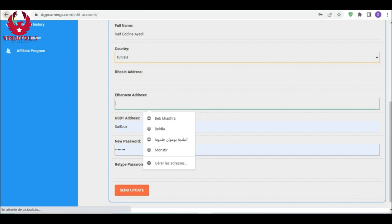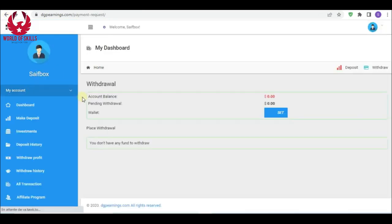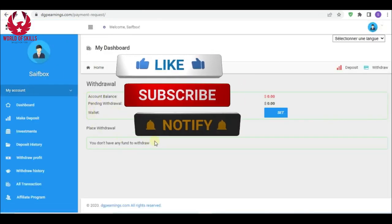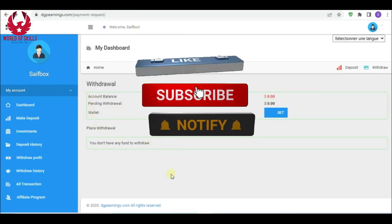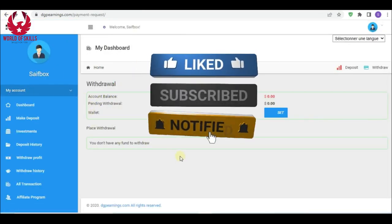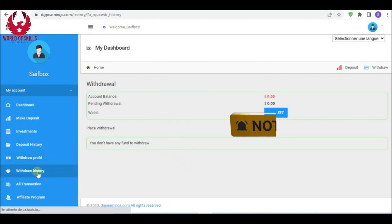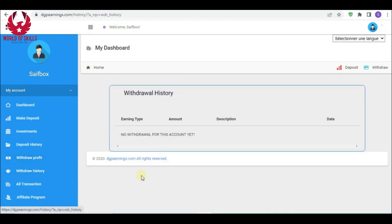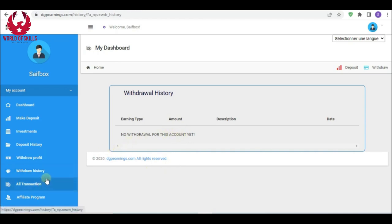Back to withdraw, select method from here, put the amount, then confirm. You can see your withdrawal history from here. The payment with DGP Earnings is fast and quick.